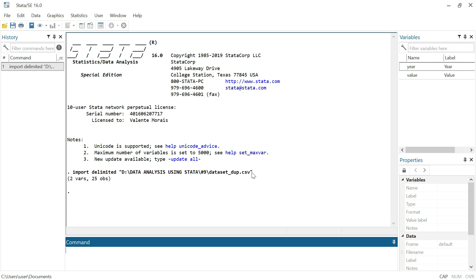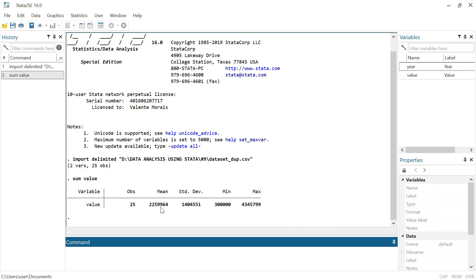We want to start using this dataset and doing some analysis, but before that you must know if everything is okay with the data. Let's make a summary of this dataset using the variable value. We can see that the number of observations is 25, and we have the mean, standard deviation, minimum value, and maximum value.